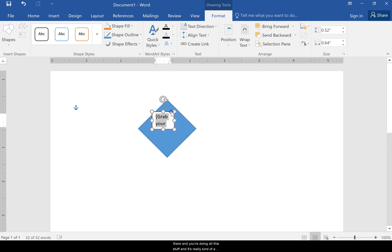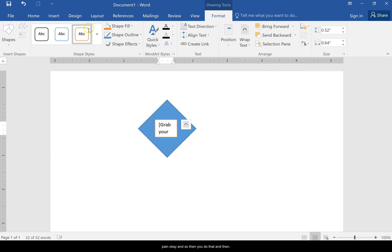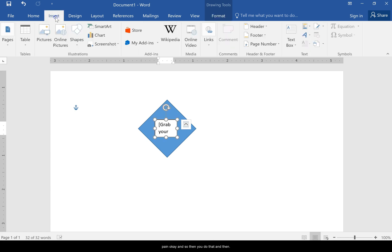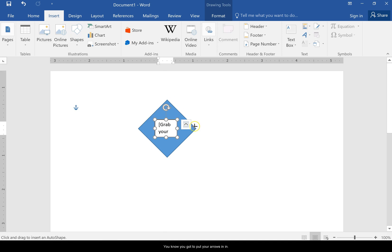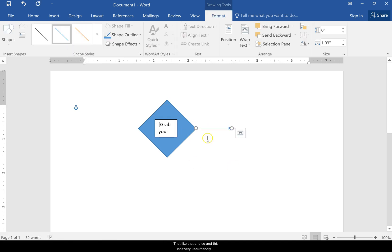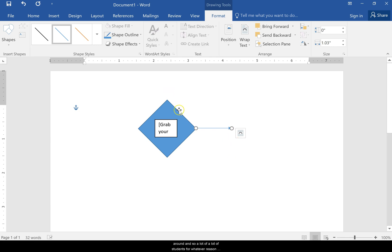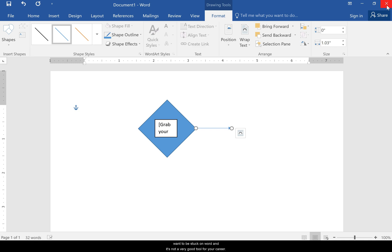Then you have to put your arrows in. This isn't very user-friendly because maybe I want to draw my arrow and move it around. A lot of students for whatever reason want to be stuck on Word, and it's not a very good tool for your flowcharts.